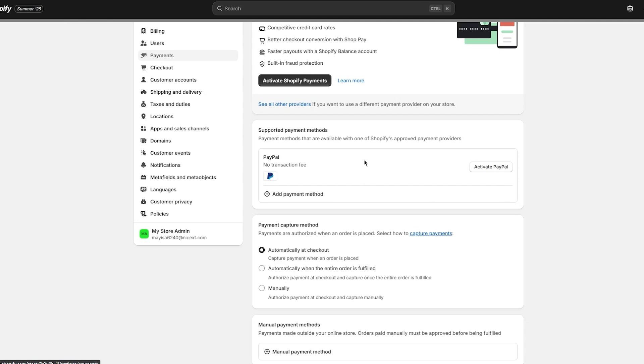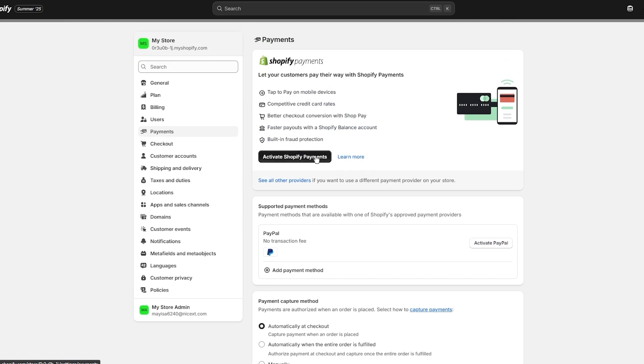After your bank account is connected and verified, Shopify will handle the rest of the process for you. Each time an order is fulfilled and the payment has been cleared, Shopify will begin preparing a payout.